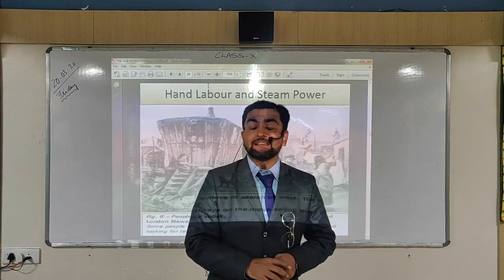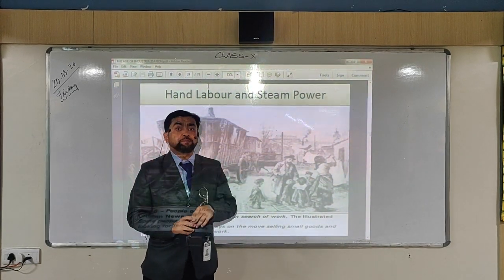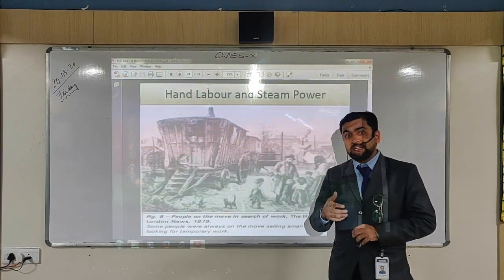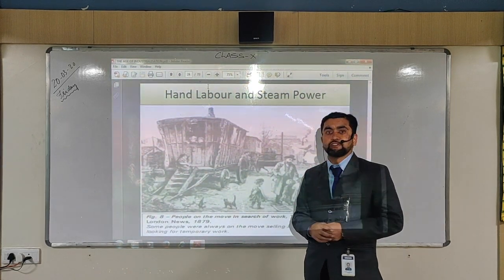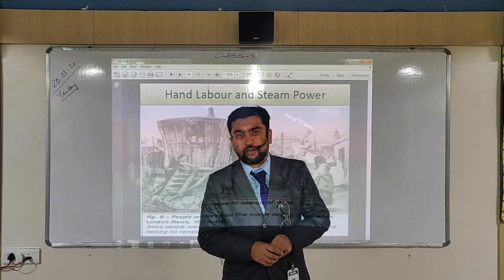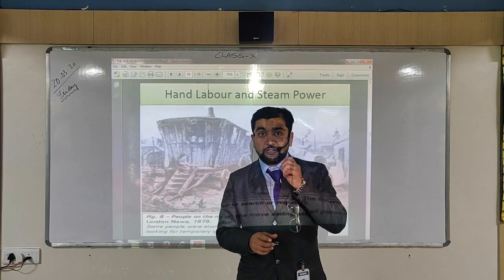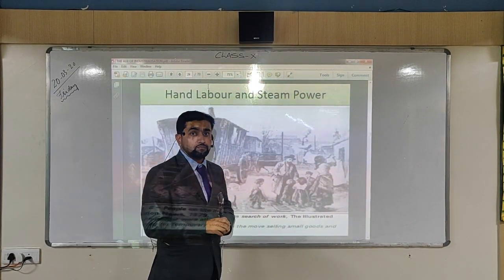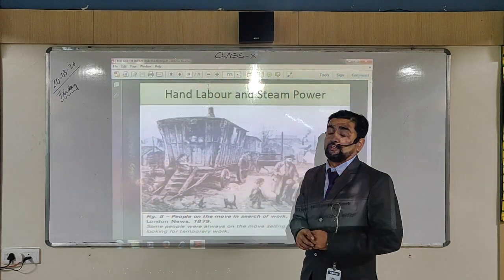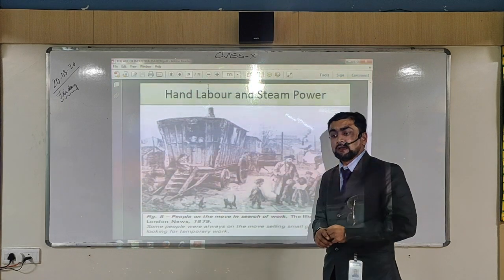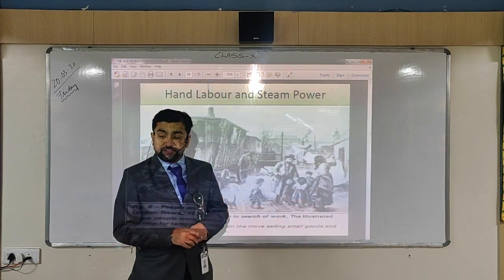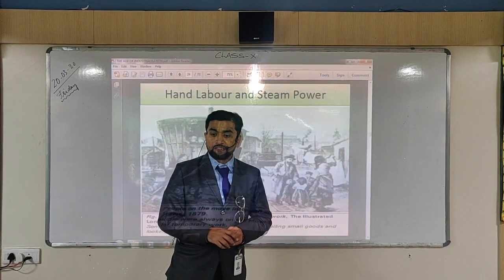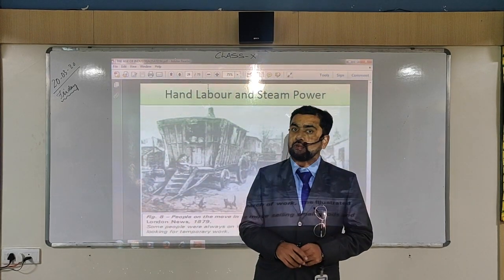The life of workers was not good. During Victorian Britain, handmade products were considered fine in quality as they were done with precision, whereas machine-made products were considered cheap and were not meant for the aristocrats. Handmade products were better finished, individually produced, and carefully designed, whereas machine-made products were good for exports only.